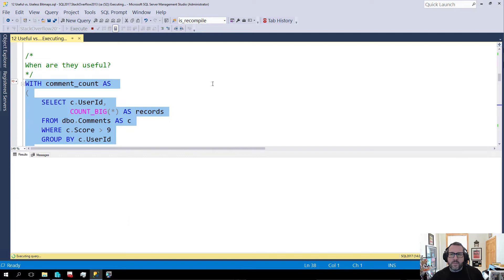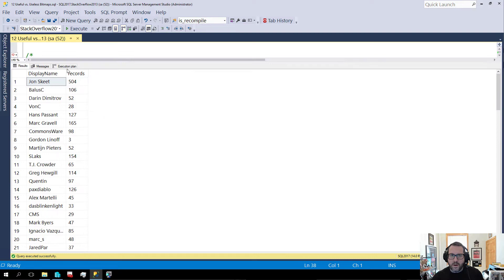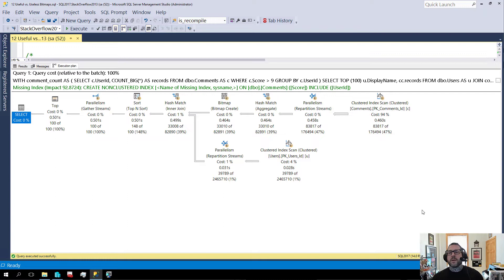Well, they're generally useful when they reduce the number of rows that come out of a scan.